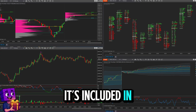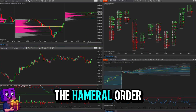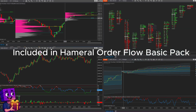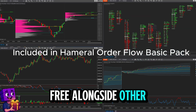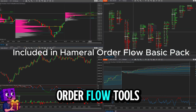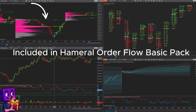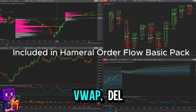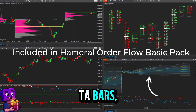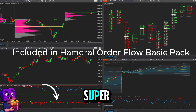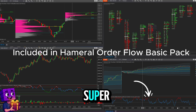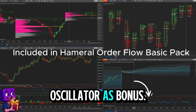It's included in the Hammerl Order Flow Basic Pack — free — alongside other order flow tools: ETH, Volume Profile, Vowapp Delta Bars, and Super Oscillator as a bonus.